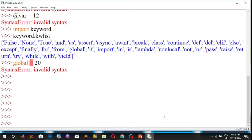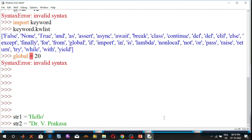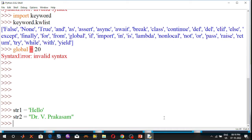We can use both single quotation as well as double quotation to create a string. For example, str1 is equal to 'hello' using single quotation, and another variable str2 is equal to 'Dr.V.Prakashim' within the double quotation. Press the enter key.